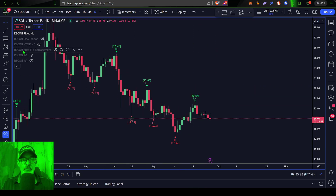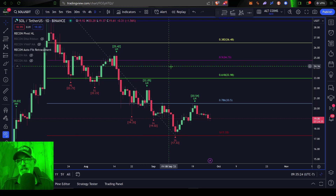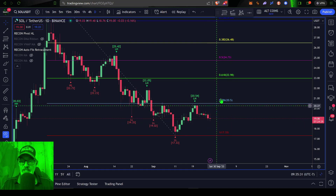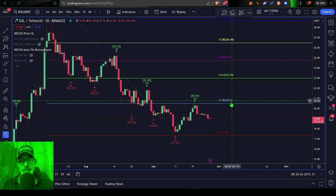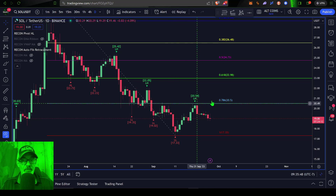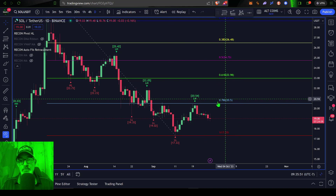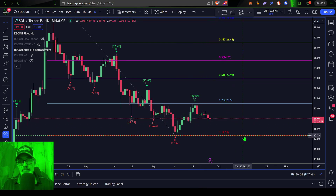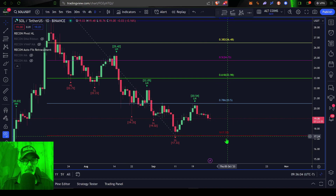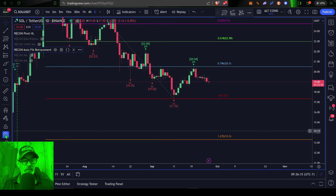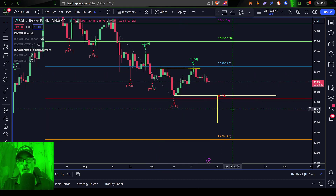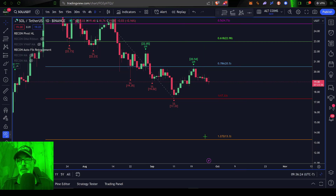If we add in the Recon Auto Fib Retracement indicator, we can look at a variety of different levels of resistance and support. The 78.6% level at $20.50 is coming in as resistance. Until the bulls can get the price above $20.50, this price action is in control of the bears, and they are looking to push the price down to around $17.33. A break below $17.33 would put us looking at that $15 target from the pattern breakdown, or worst case the $12.72–$13.30 level as the next Fibonacci level of support.